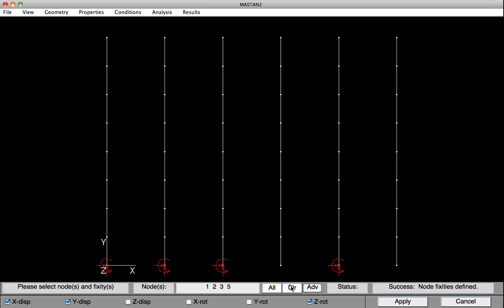I'll clear the list now and provide pin support bases at this node and this node. Release the rotation, but keep the X and Y, Z translation fixed. Hit Apply, and those have been restrained.